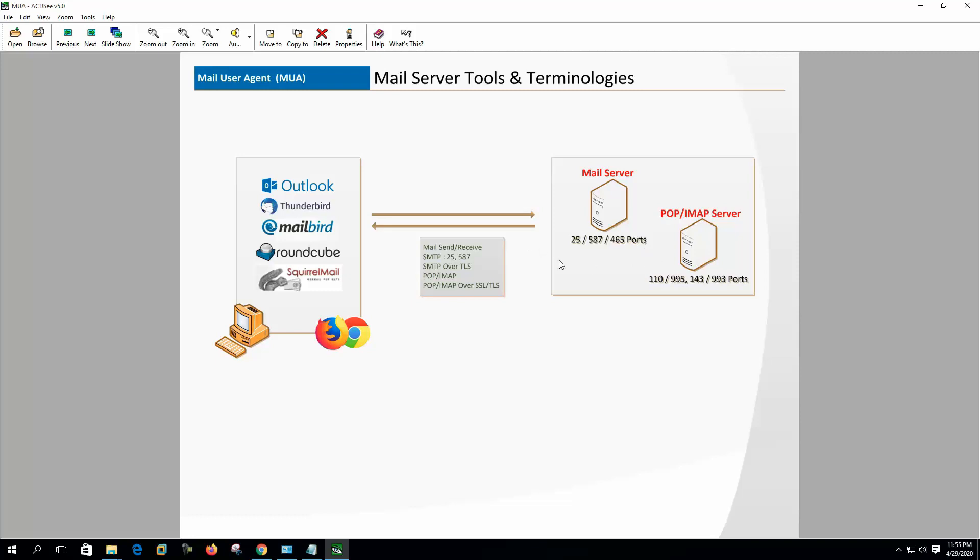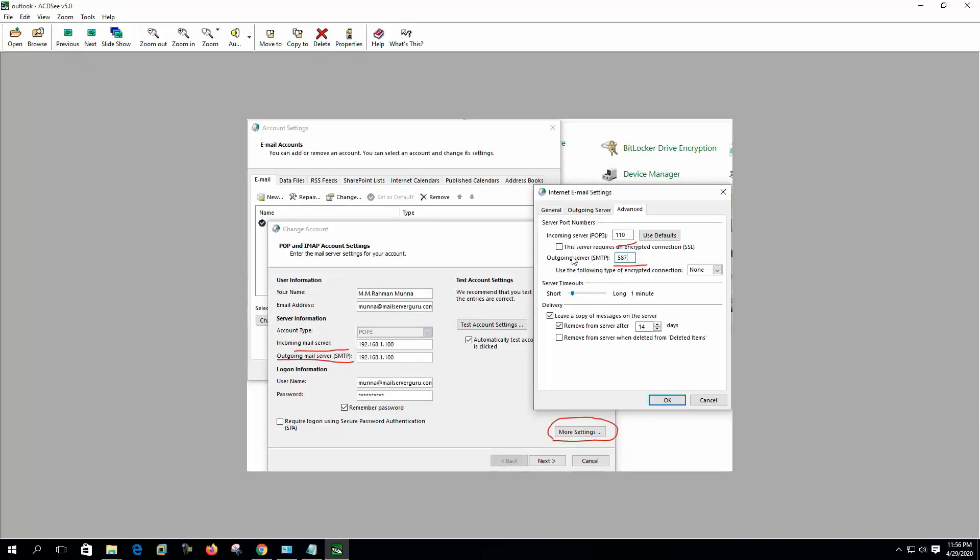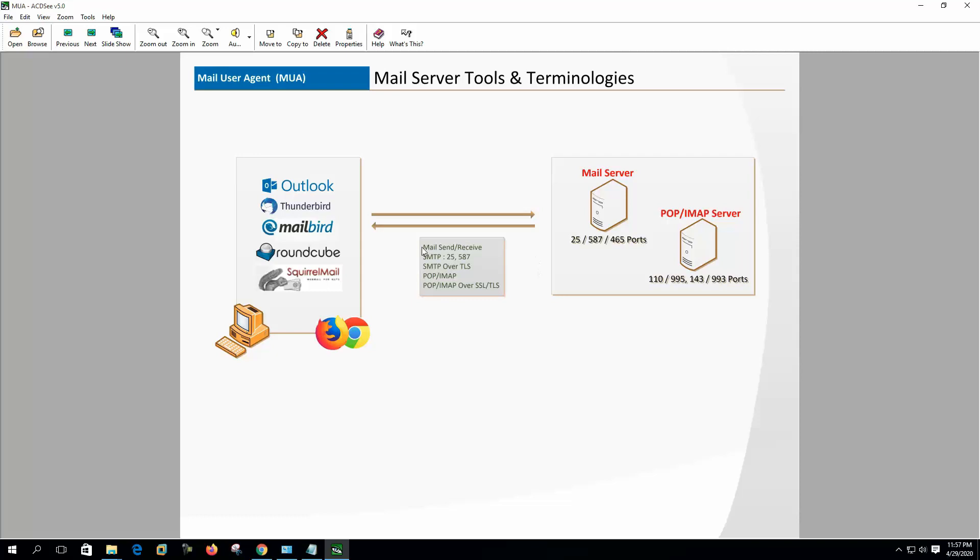Here you can see that server incoming POP3 port and Outlook SMTP port are mentioned here. So if the server listens on different port, then we have to mention the port appropriately. If server requires authentication to send mail or requires SSL, MUA must comply with that. So MUAs are the email clients who manage the user email.